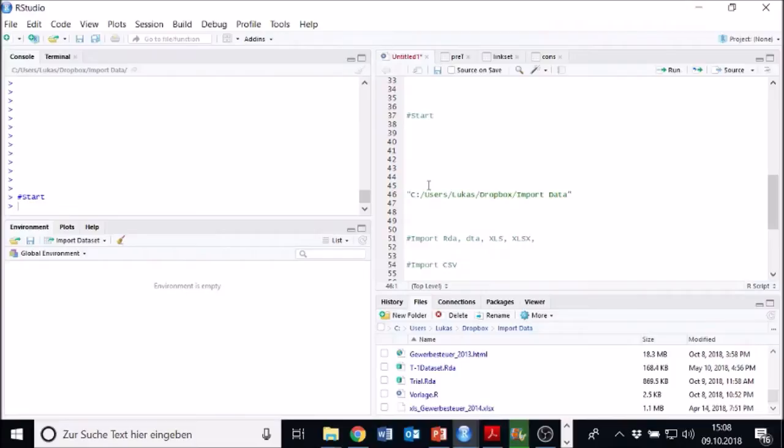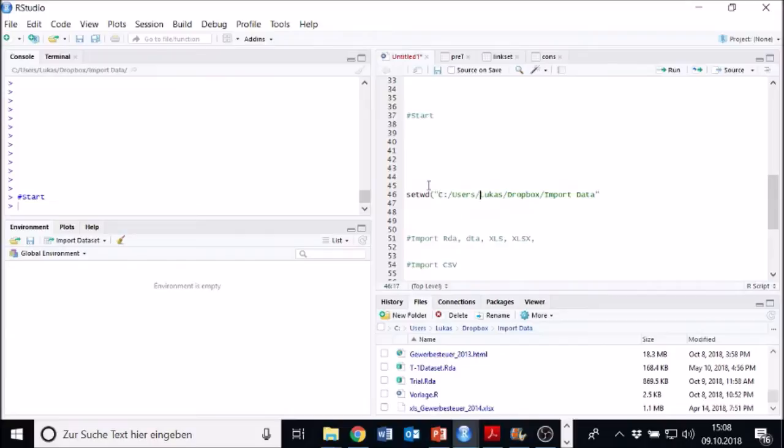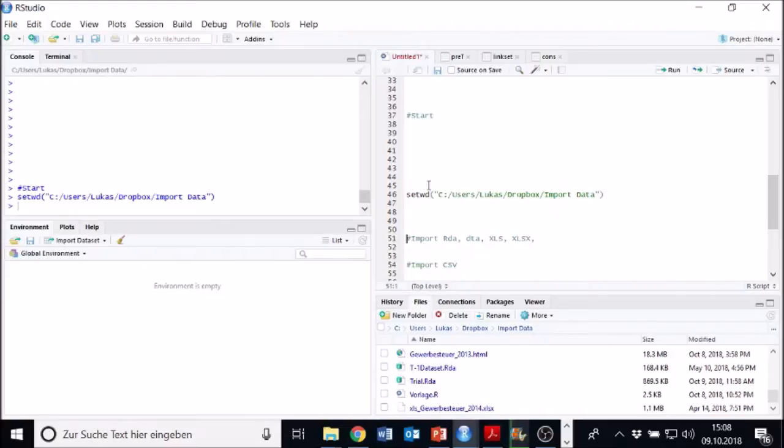Then we put our command around it. It's called setwd, parentheses, also in the end. You hit it, parentheses and then control enter.